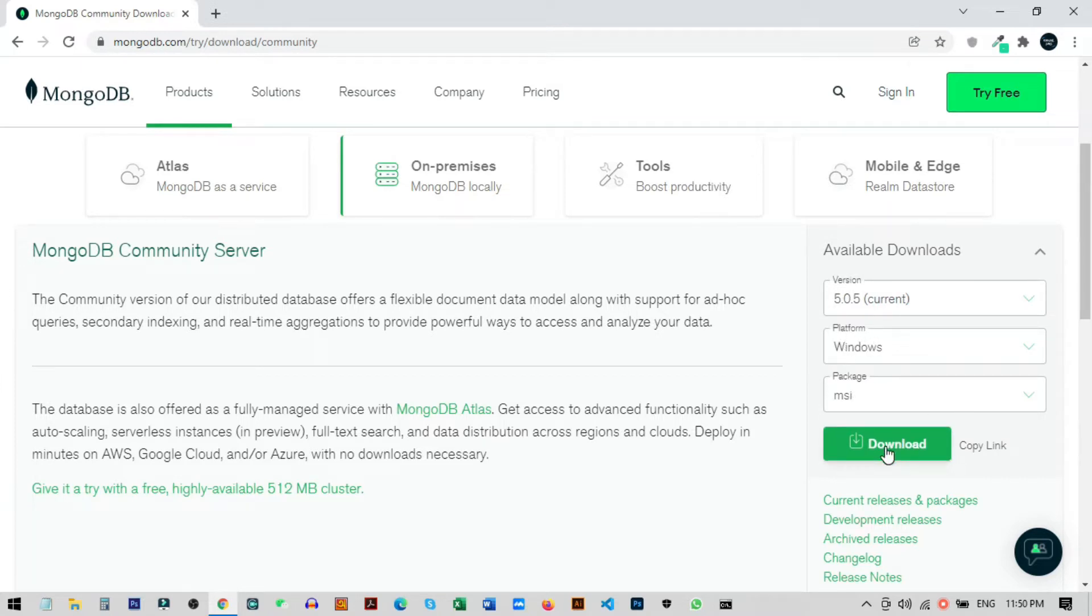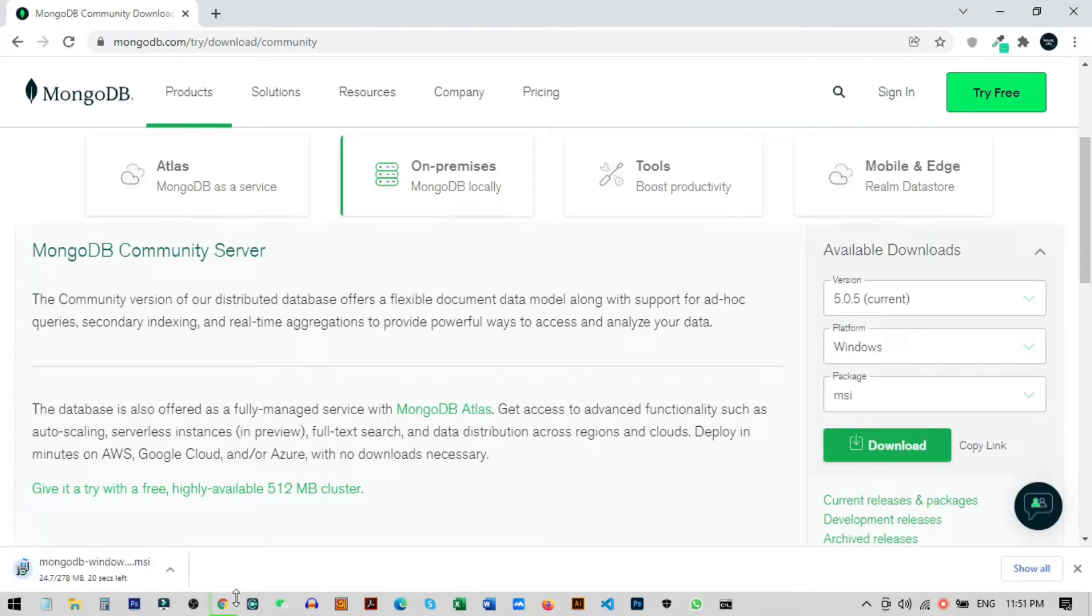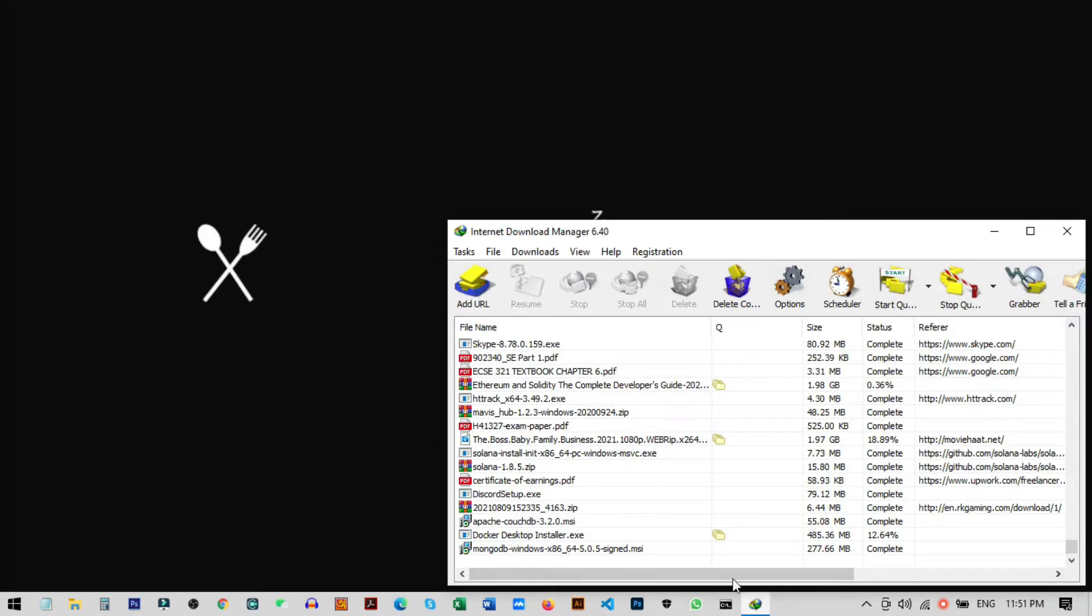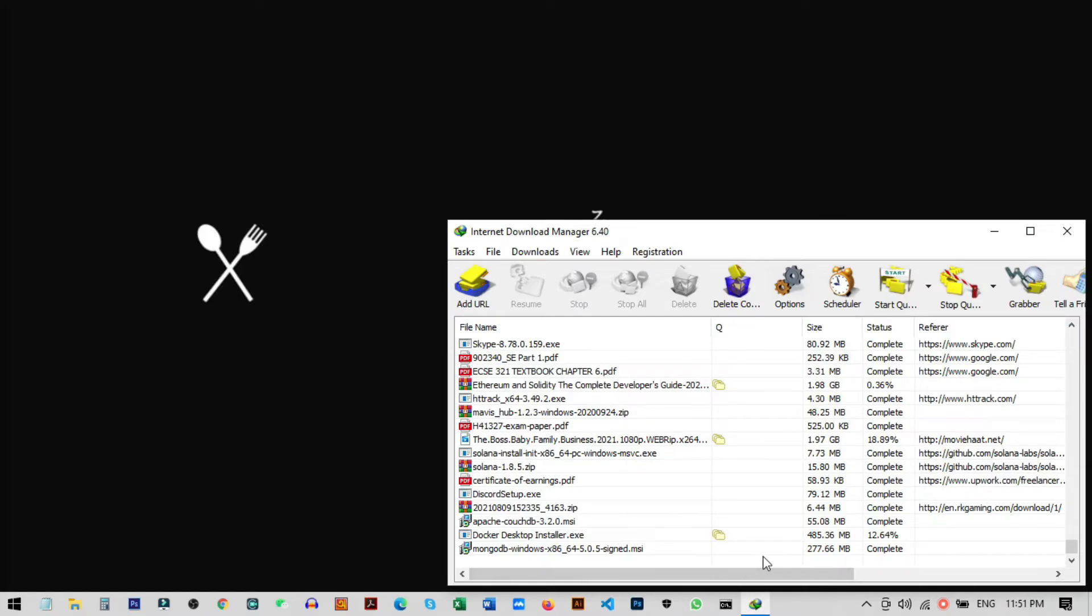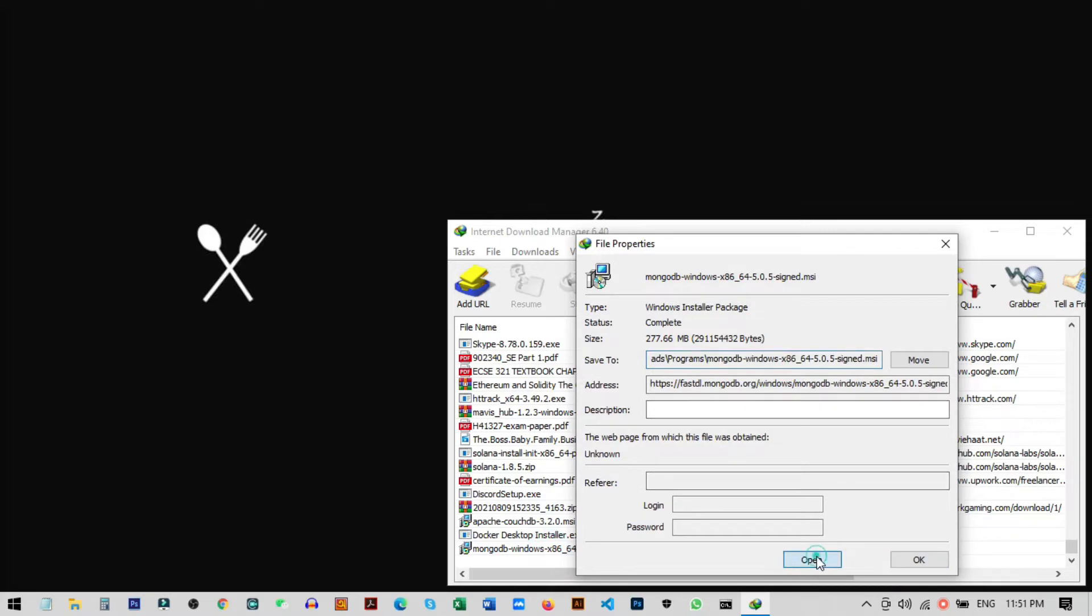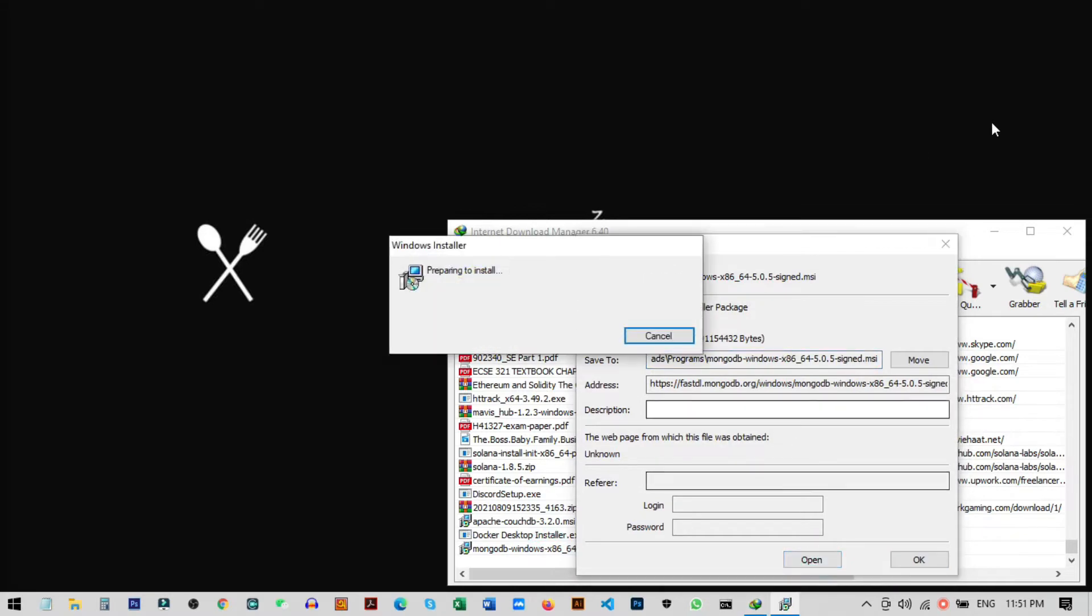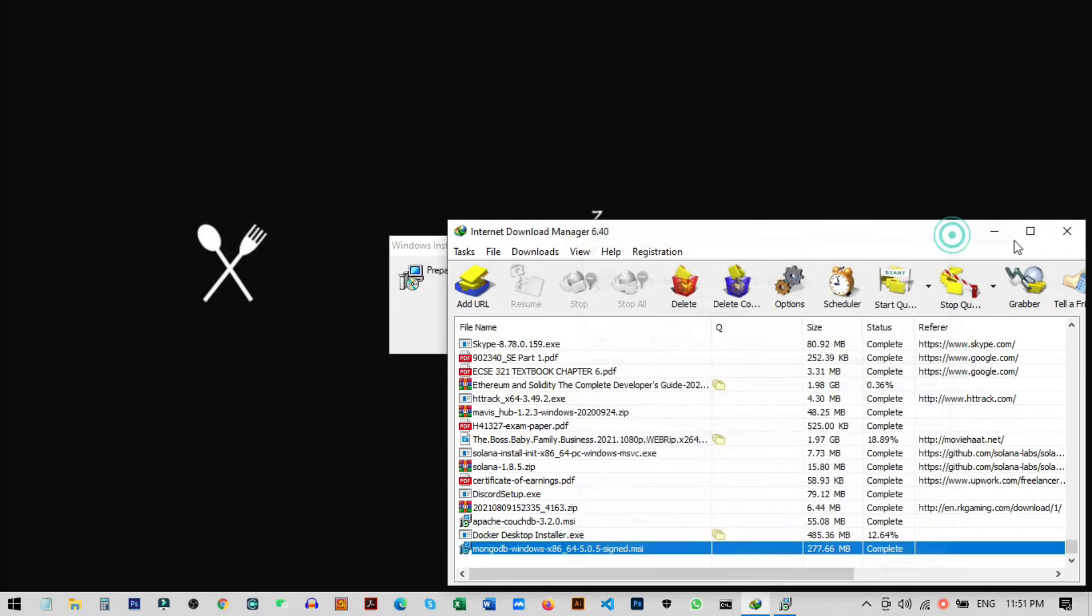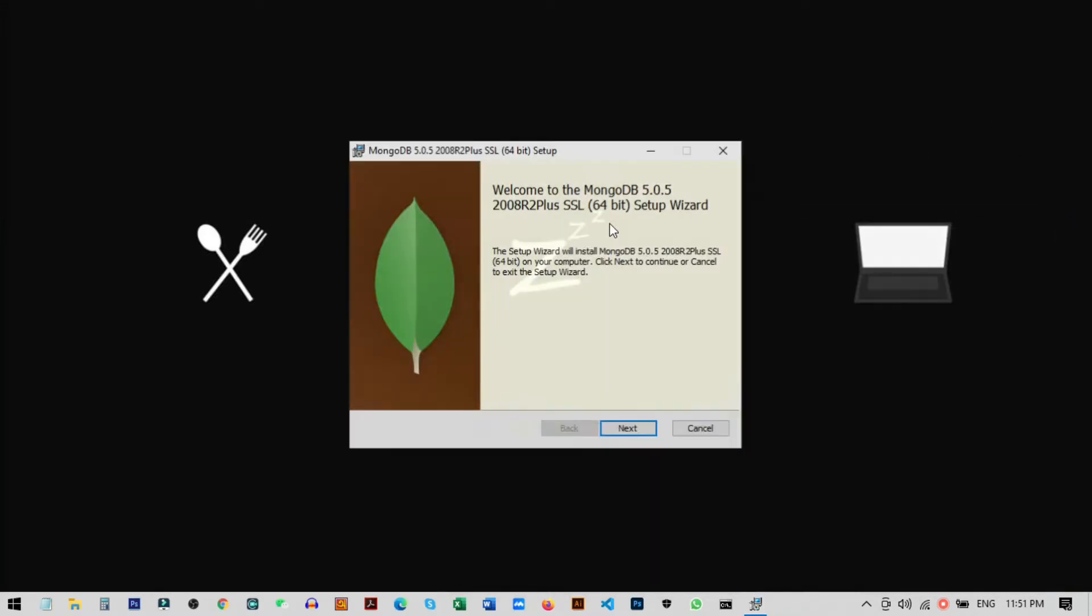Click on download and it will start downloading your files. Once the download is complete, open it. I'm double-clicking on this to start the setup.